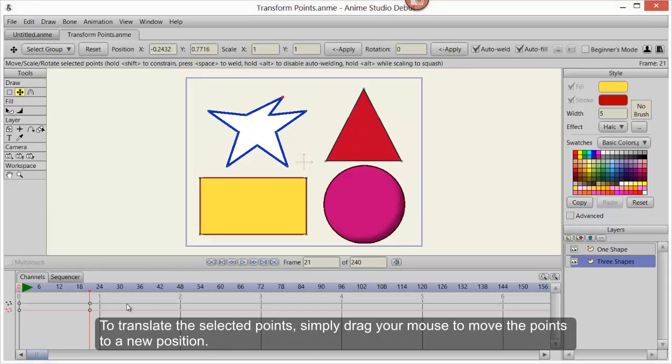To translate selected points, simply drag your mouse to move the points to a new position.